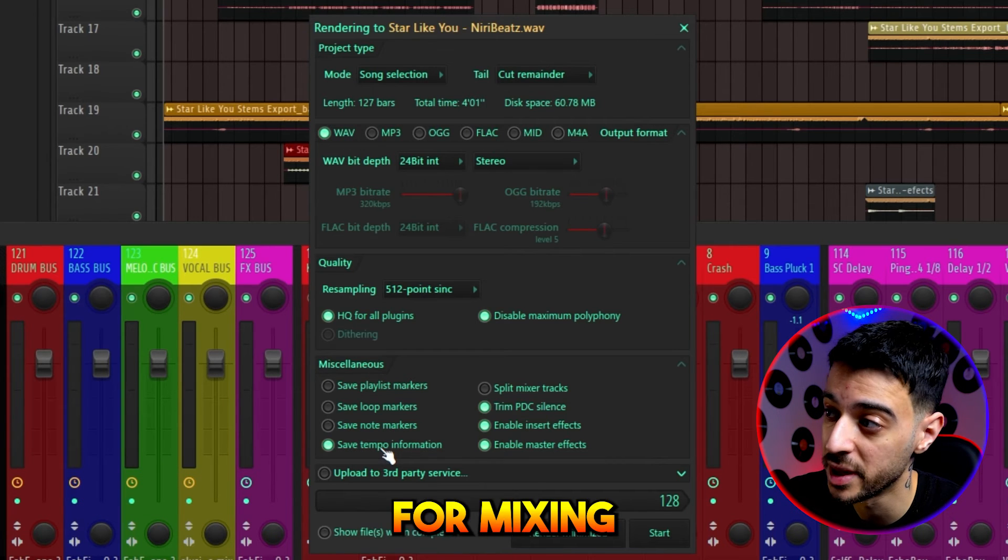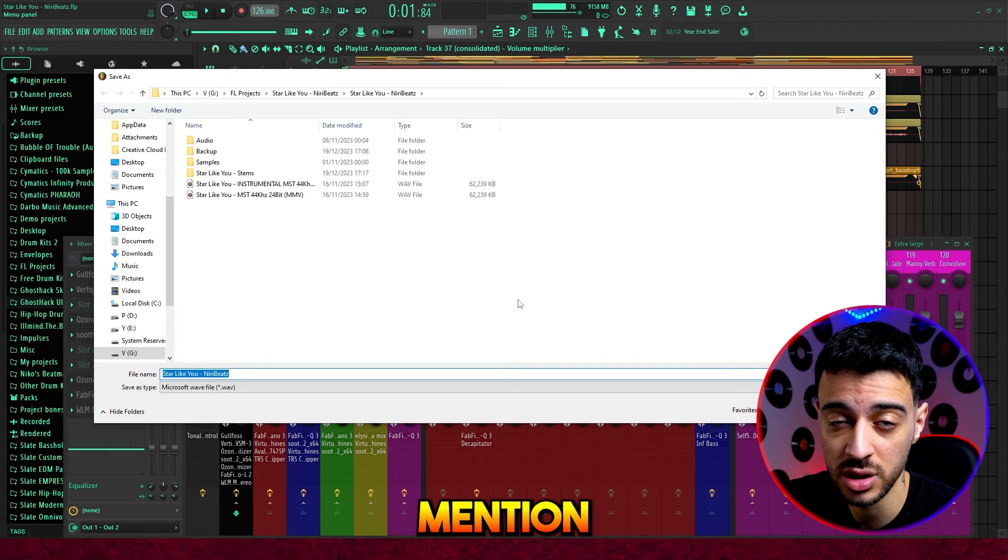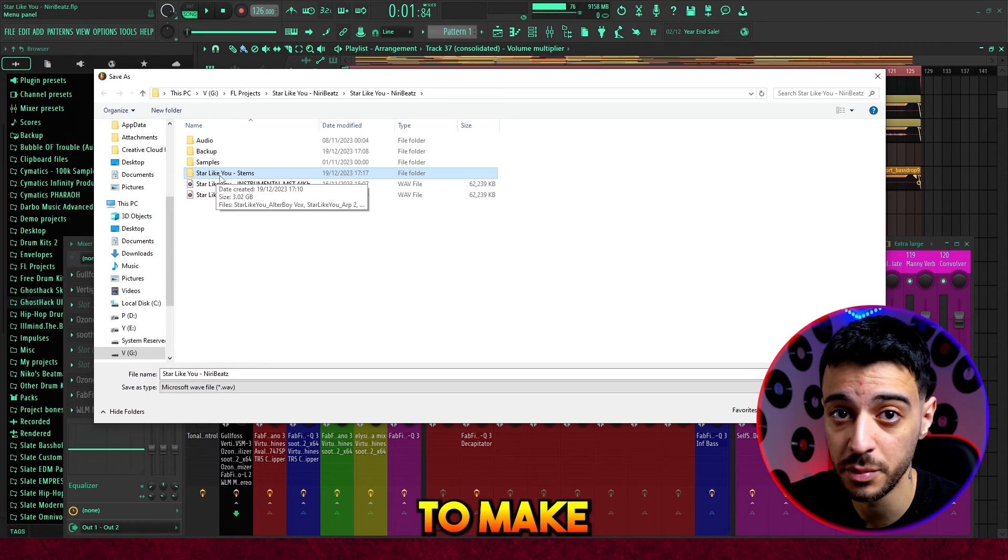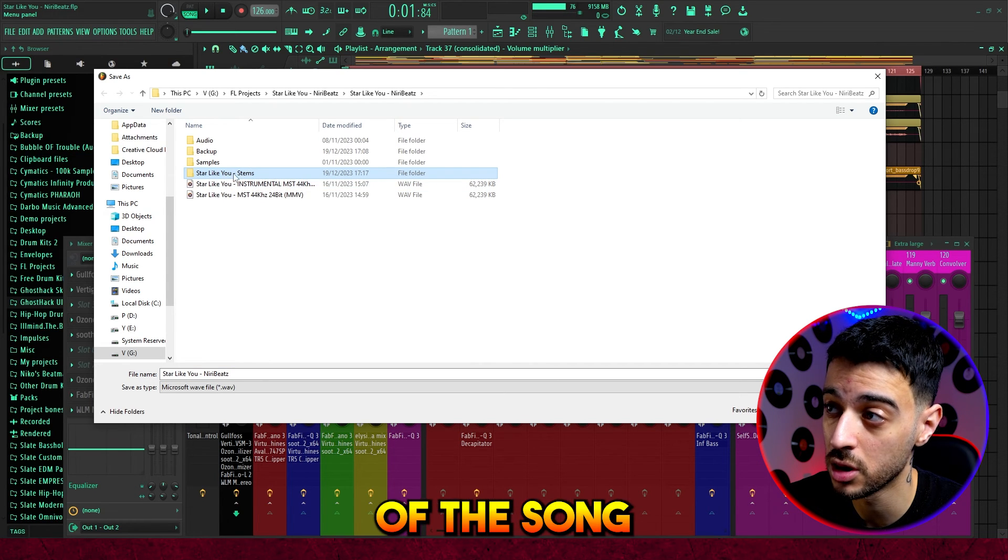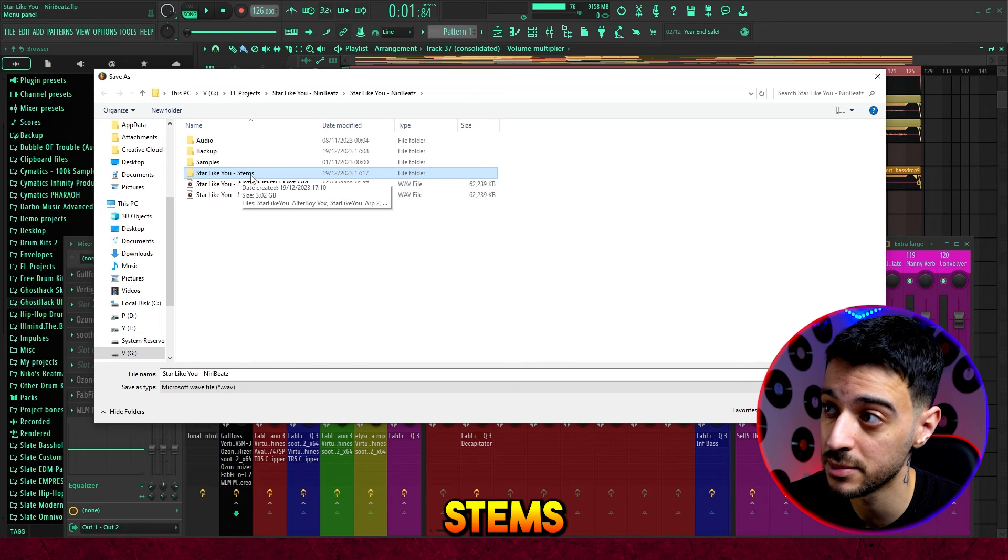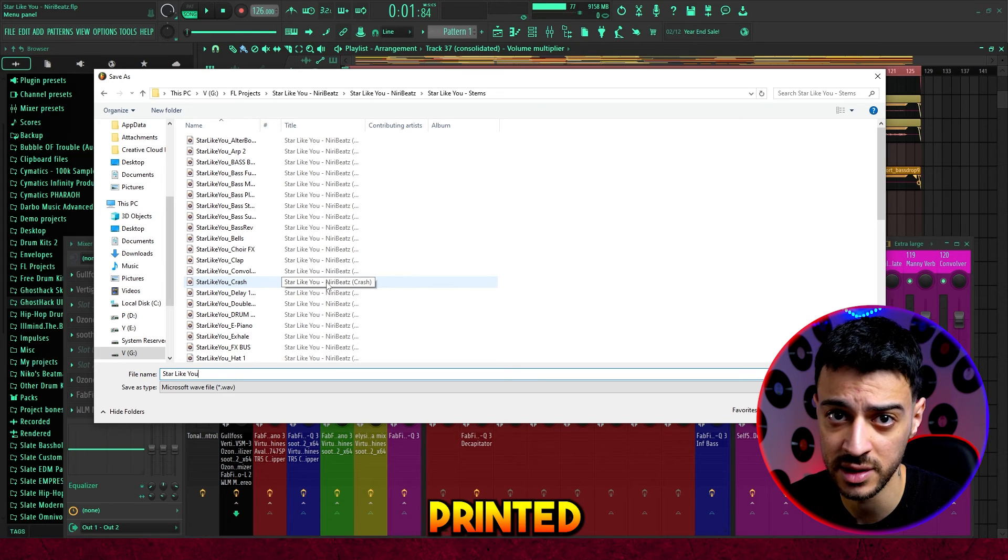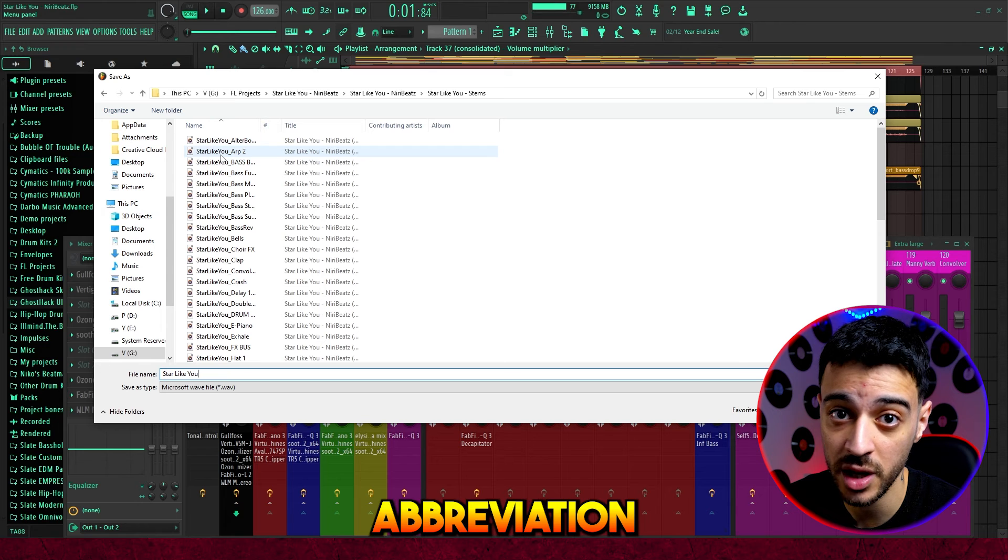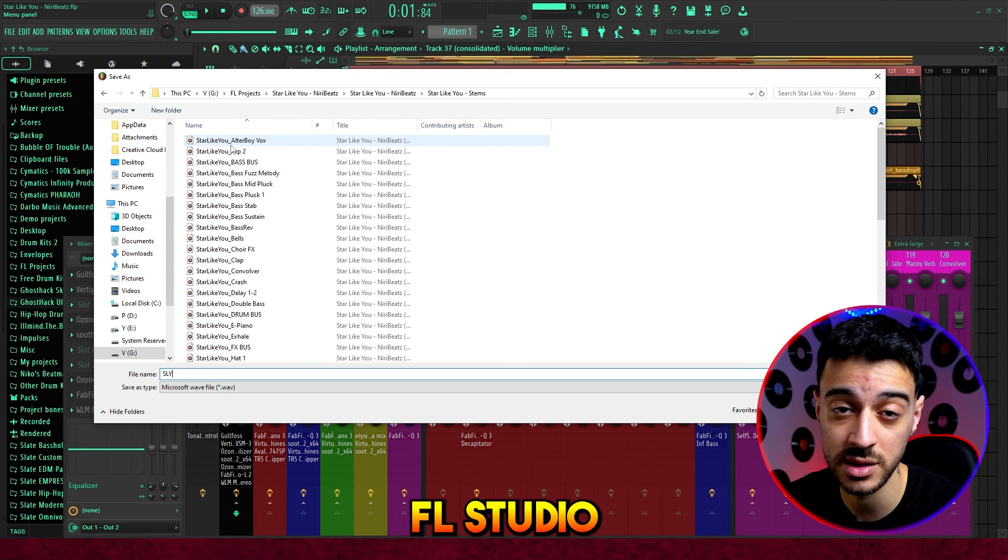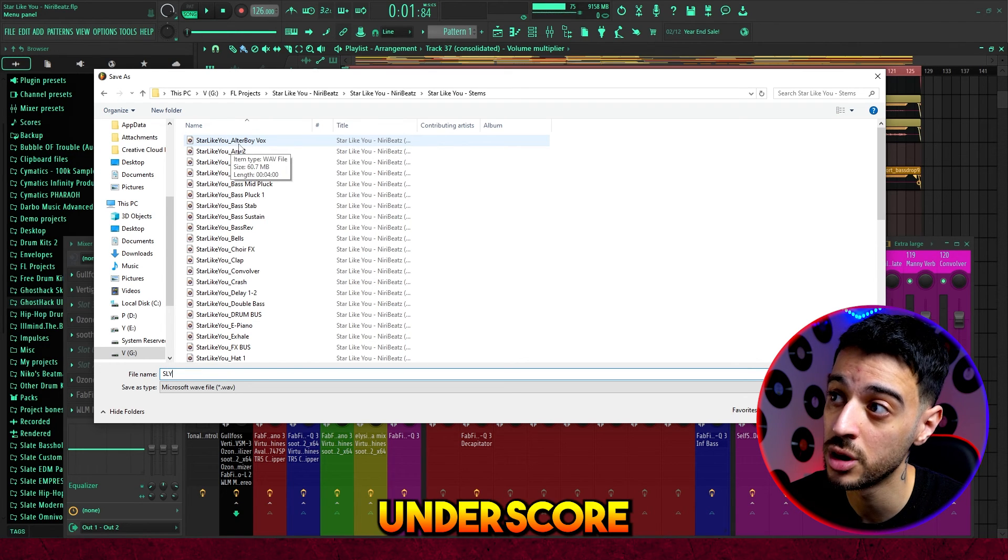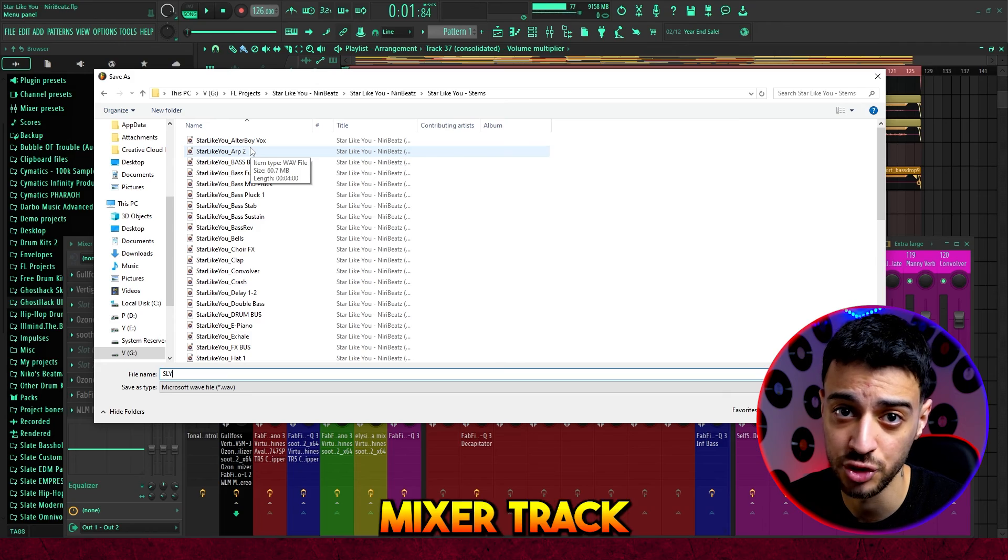One final detail I want to mention about exporting stems is to make a folder with the name of the song and the artist and call it stems. And then to get the names correctly and organized printed into the stems, try to use an abbreviation or the name of the song. FL Studio will then add an underscore and the name of each individual mixer track.